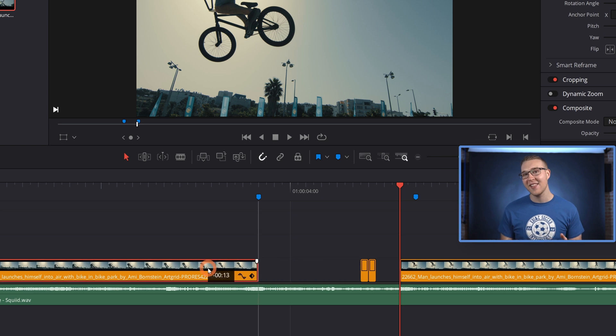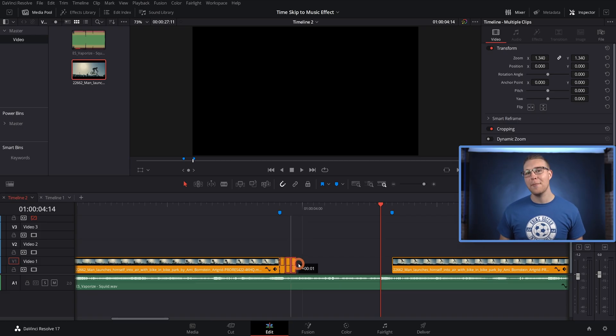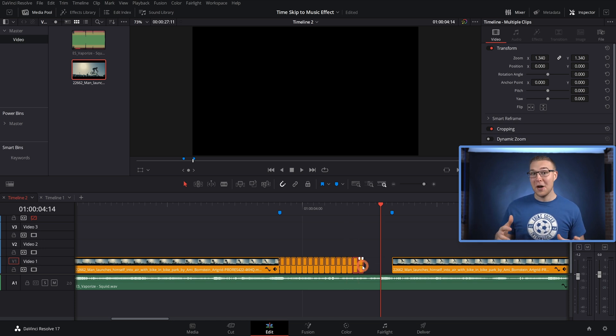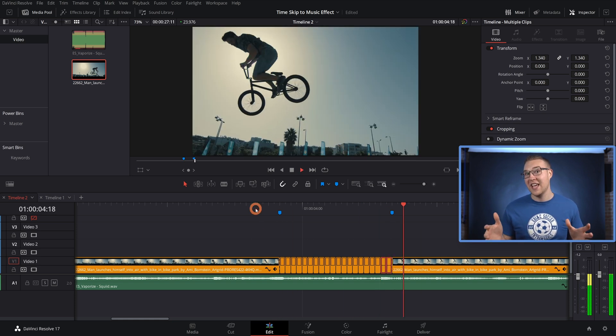Then with both highlighted, I'm going to hold Alt and duplicate these clips a bunch — pretty much as long as you want this stutter effect to go on. So now when we take a look at it, you can see that this person, or whatever footage you have, is just flickering in midair.